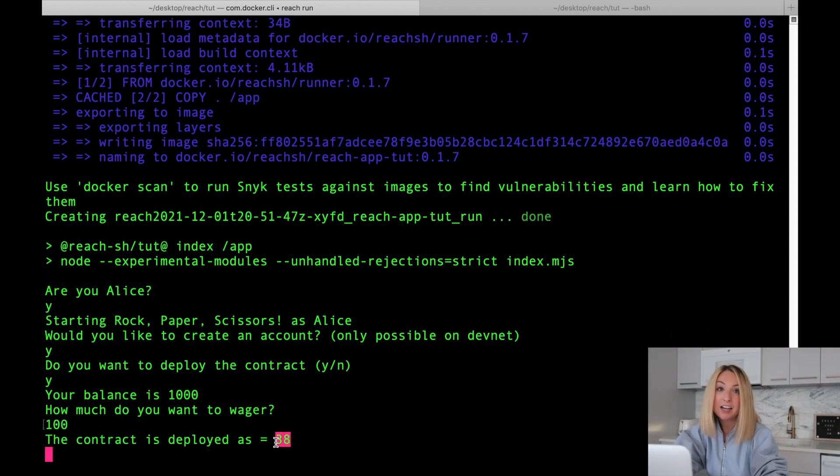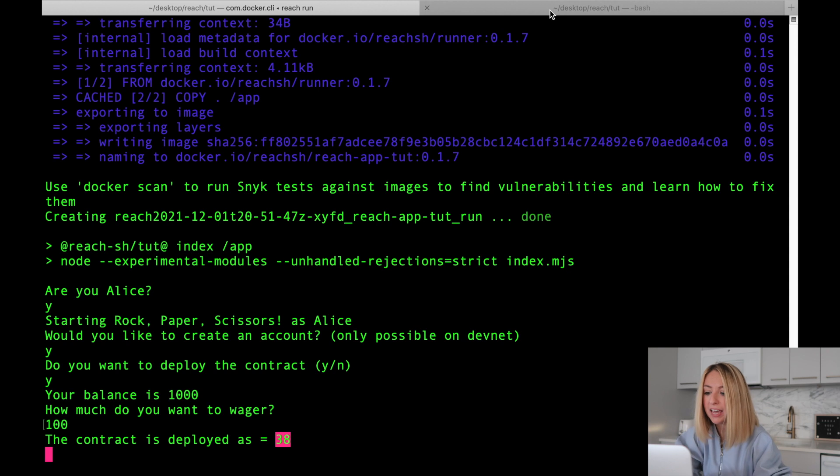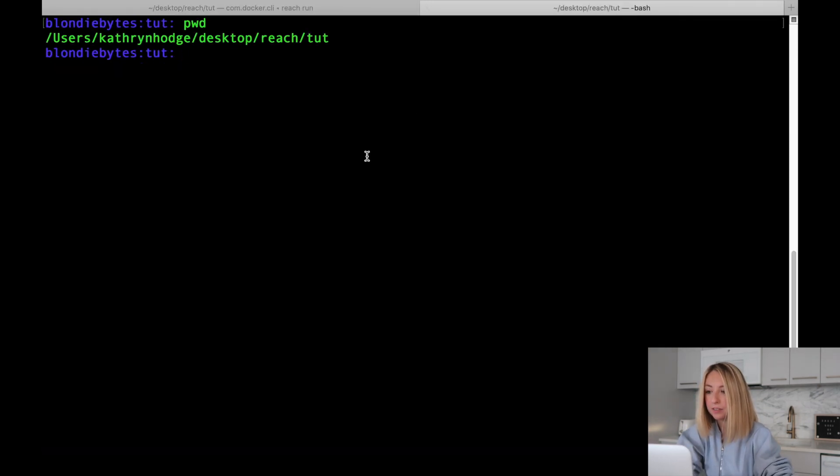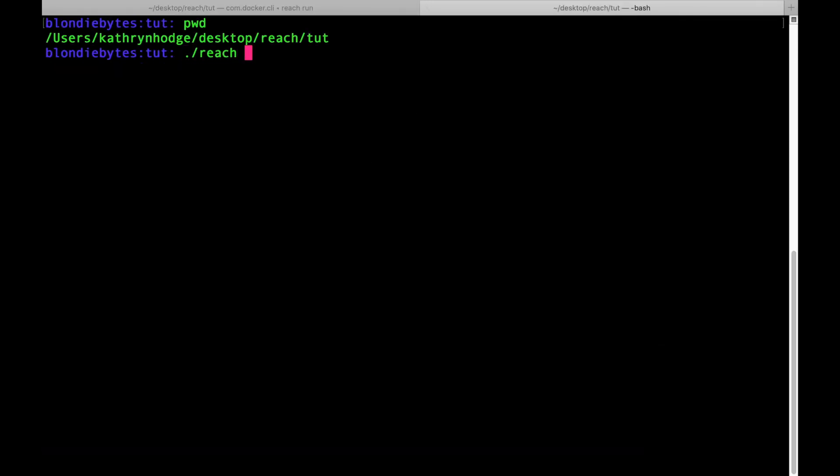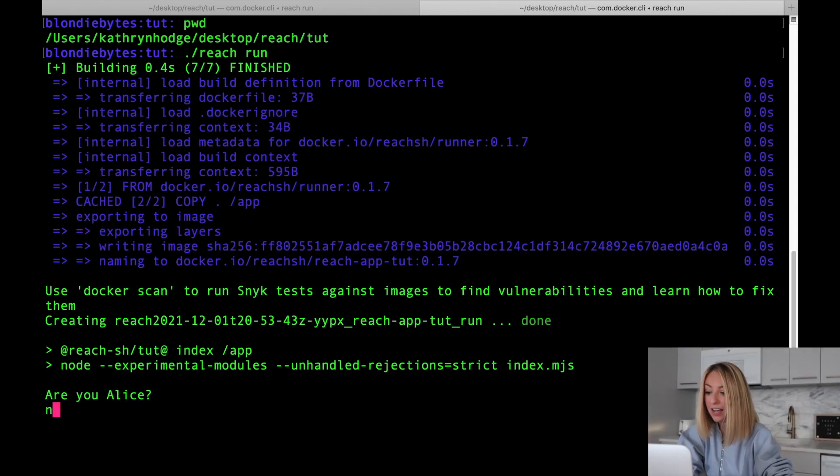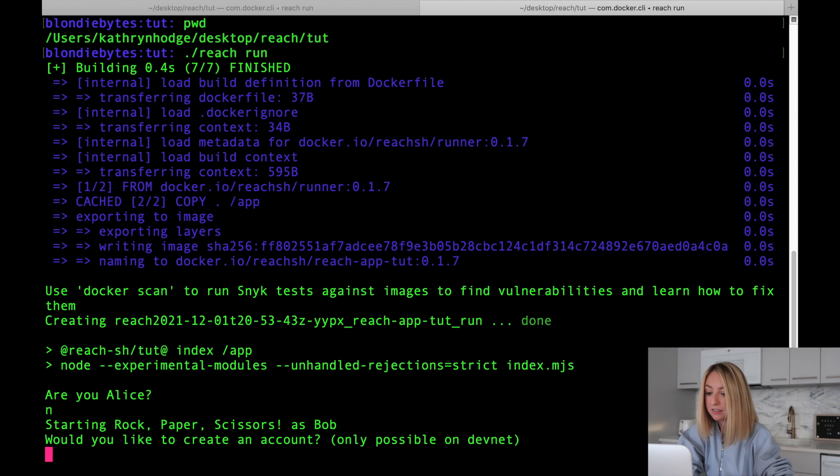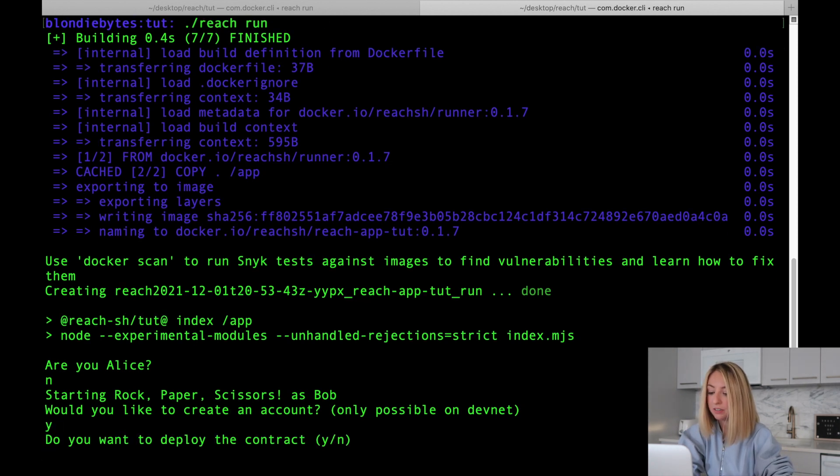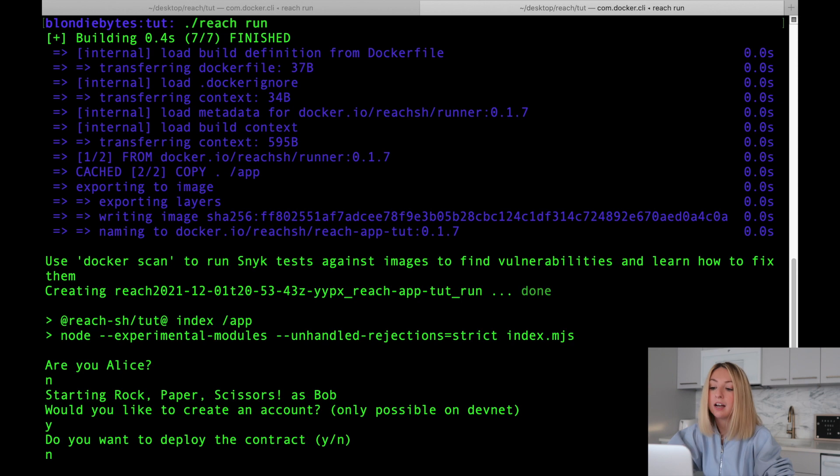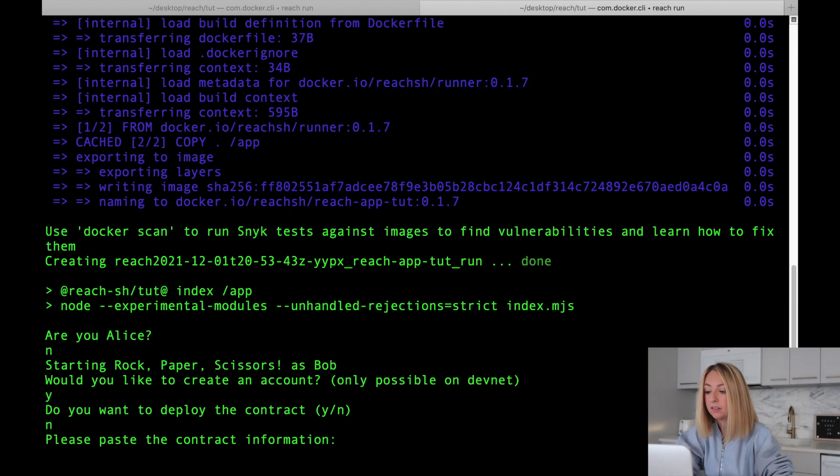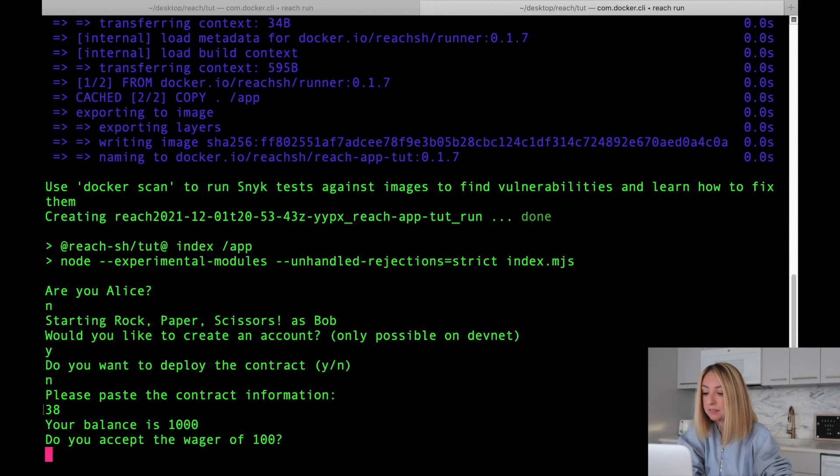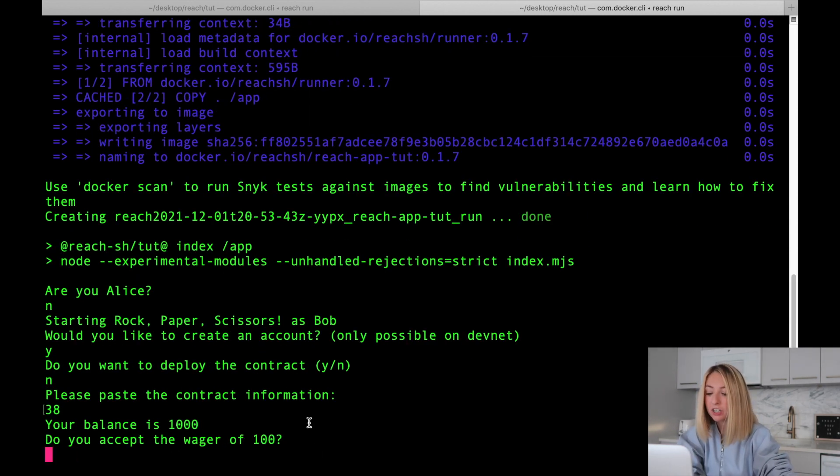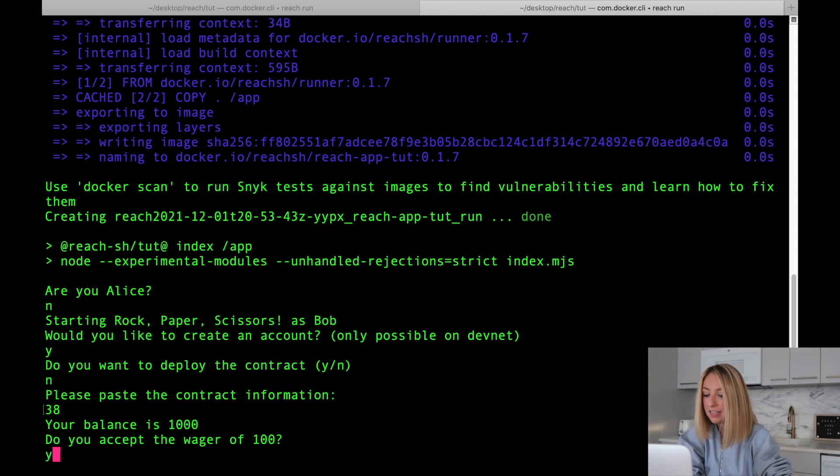Let's start the app on Bob's side. We are not Alice, and we'll also create a new account. Alice is deploying the contract, so we don't need to. The contract information is just 38. And we have that wager. Do we accept the wager of 100? We'll say yes.